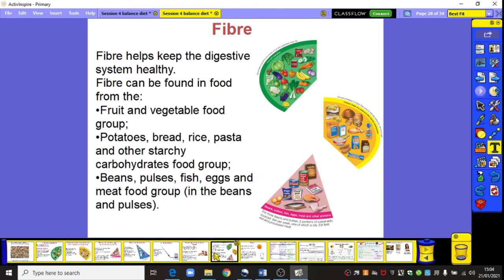Fibre is found in various groups within the balance plate, so go back to your diagram and start noting where fibre appears in the different groups. Fibre is important — it helps keep the digestive system healthy. It can be found in the fruit and vegetable group, in the potatoes, bread, rice, pasta and other starchy carbohydrates group, and in the beans, pulses, fish, egg and meat group. Fibre is very much needed in your digestive system to keep it healthy and running smoothly.